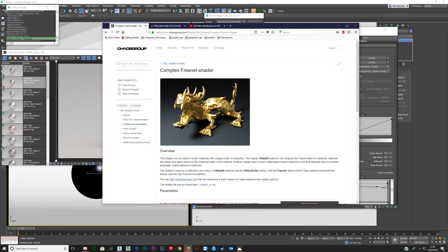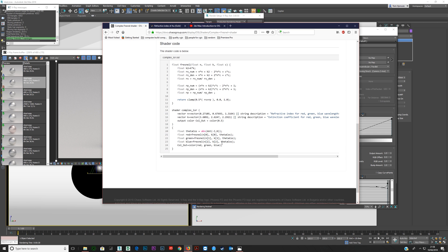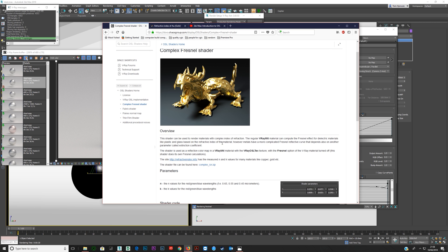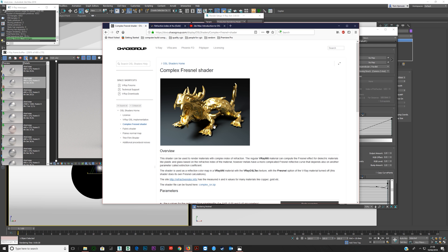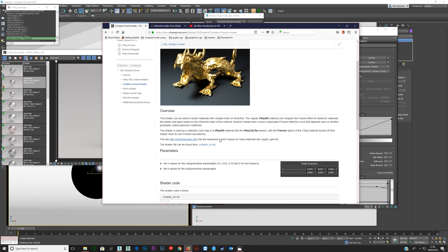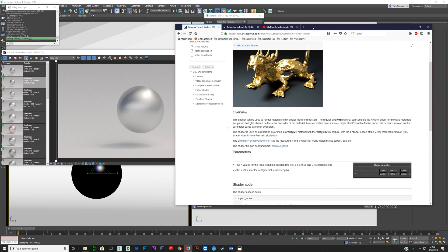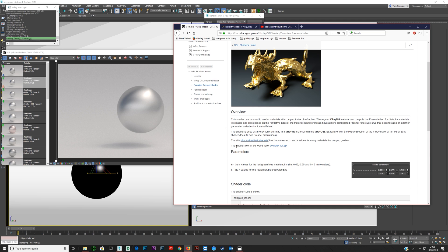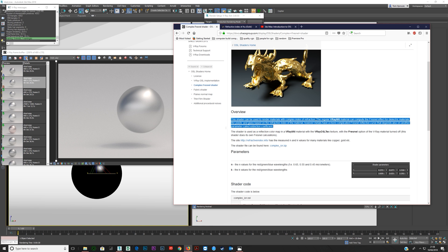On the Chaos Group website, you have this complex IOR shader, and they tell you what you need to know. It takes a little bit to get your head around it, so I'm going to show you how to get up and running quickly. This shader can be used to render materials with complex index of refraction — basically metals and other things. I'm going to cover metals.